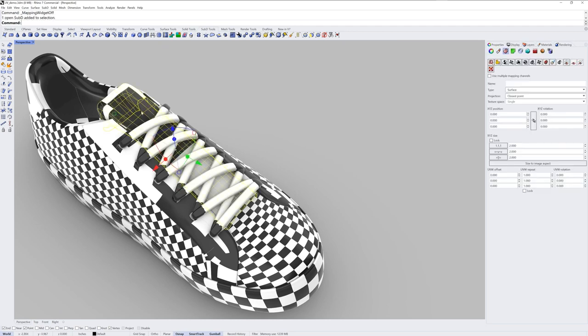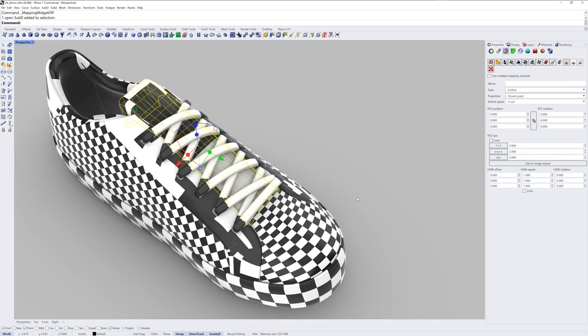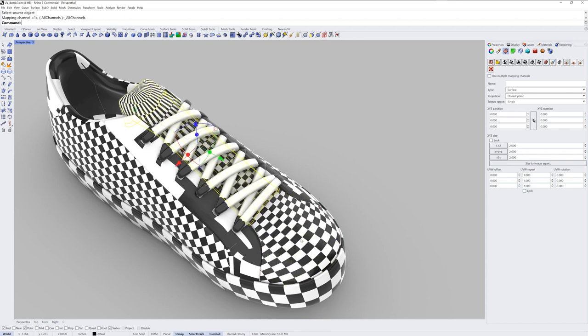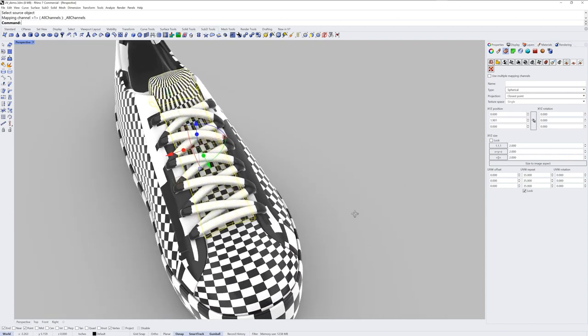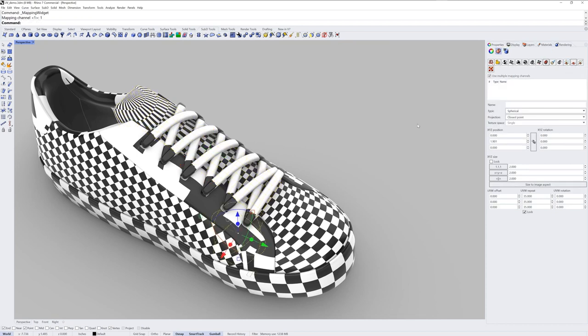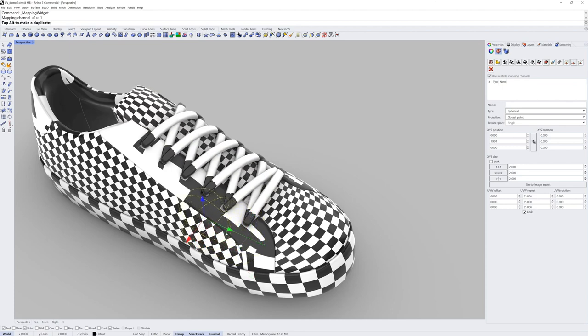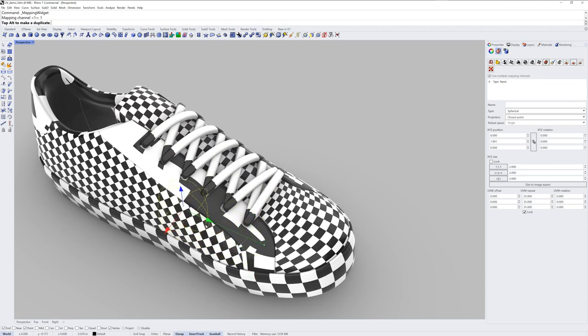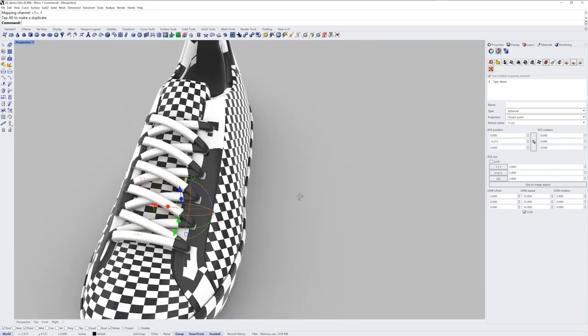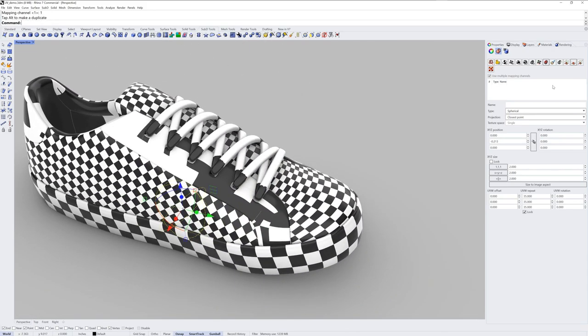I'll hide the mapping widget and then for the tongue I'll use the match mapping. Match mapping is this icon and you'll be asked in the command line to select a source object. I'll pick the piece that I just did with spherical mapping. And this tongue is now using the same mapping widget but it's its own mapping widget that can then be individually adjusted. So I'll click show mapping and drag it back just a little bit more so the pole of the sphere is not involved in the tongue. And then hide mapping.